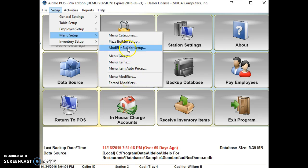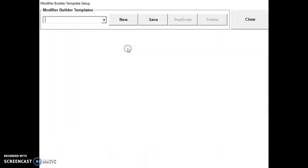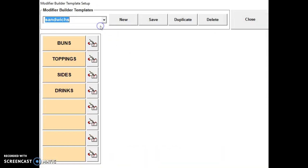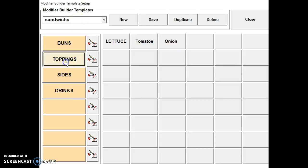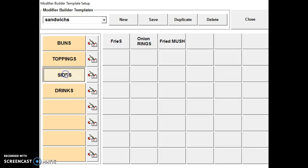The modifier builder setup, we're able to create multiple modifiers at once. So our burger template is called sandwiches. There's the bun, topping, sides, and drinks.